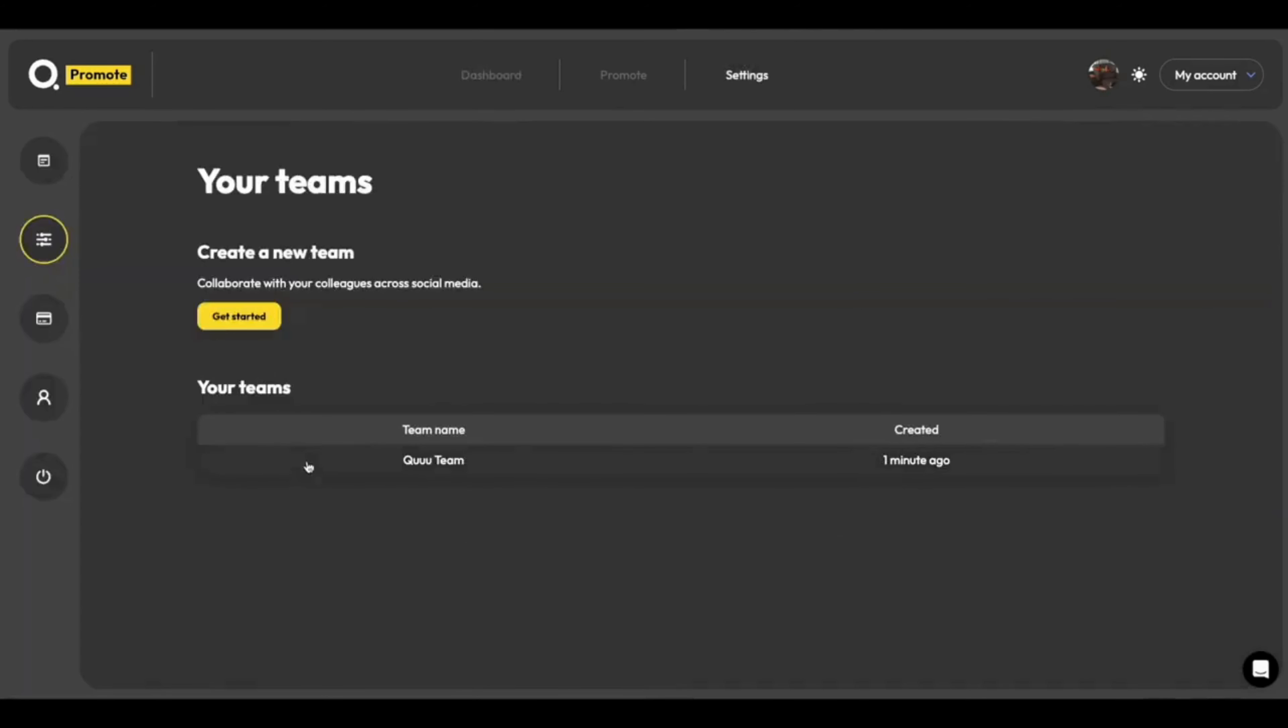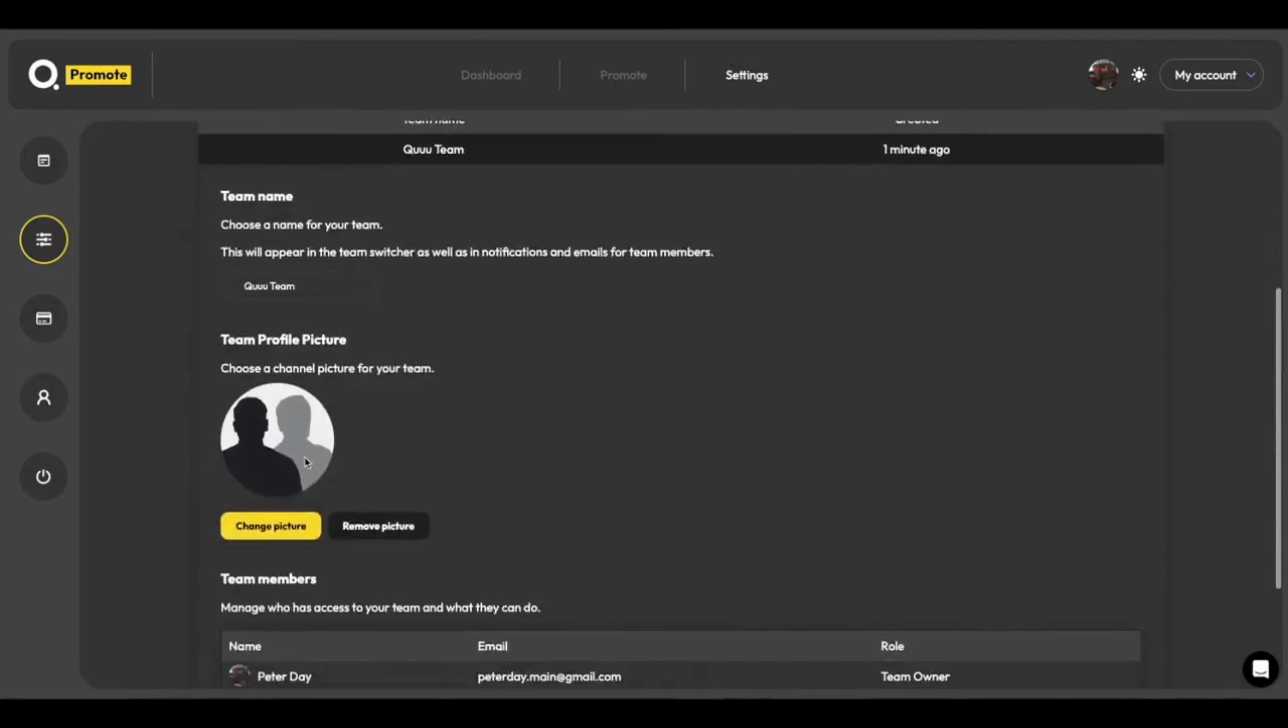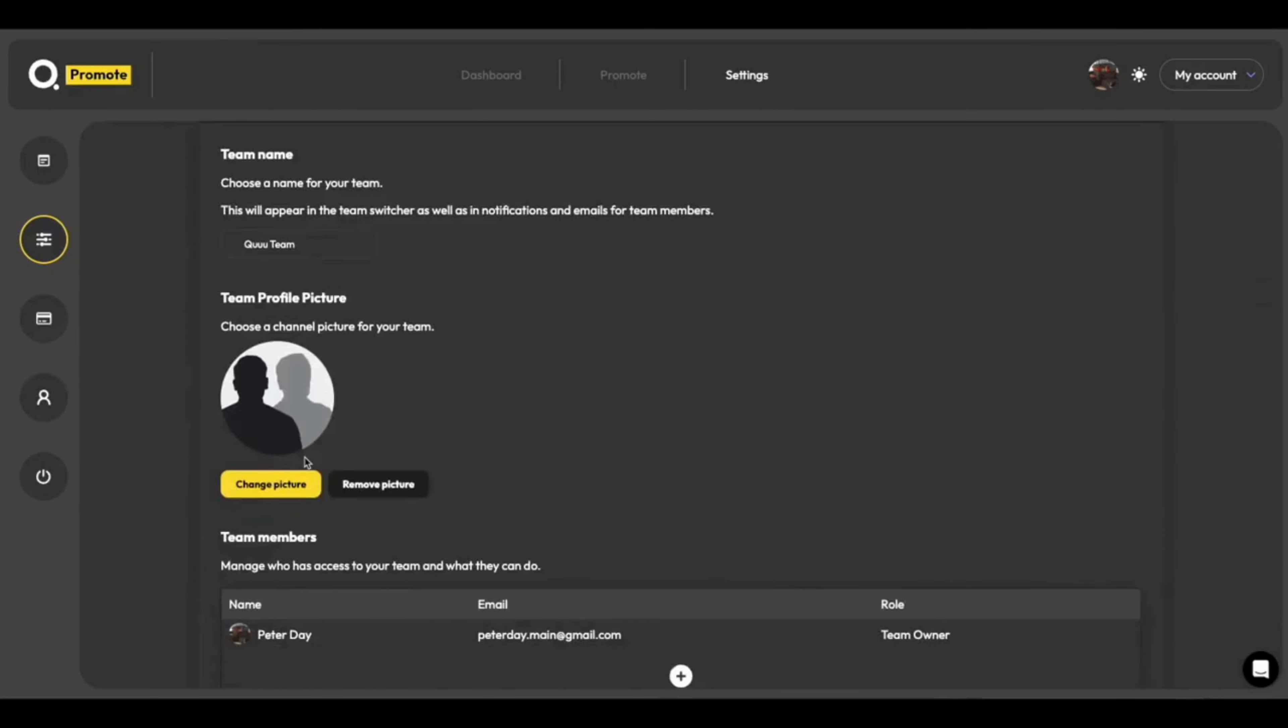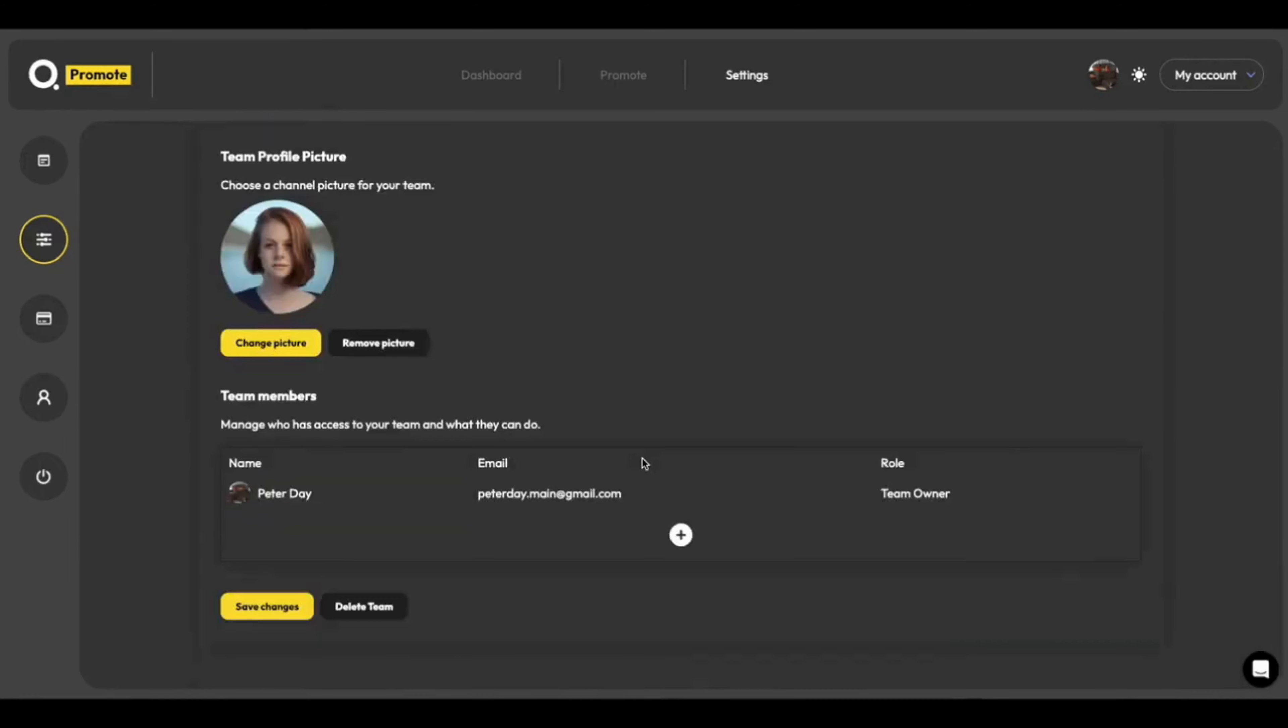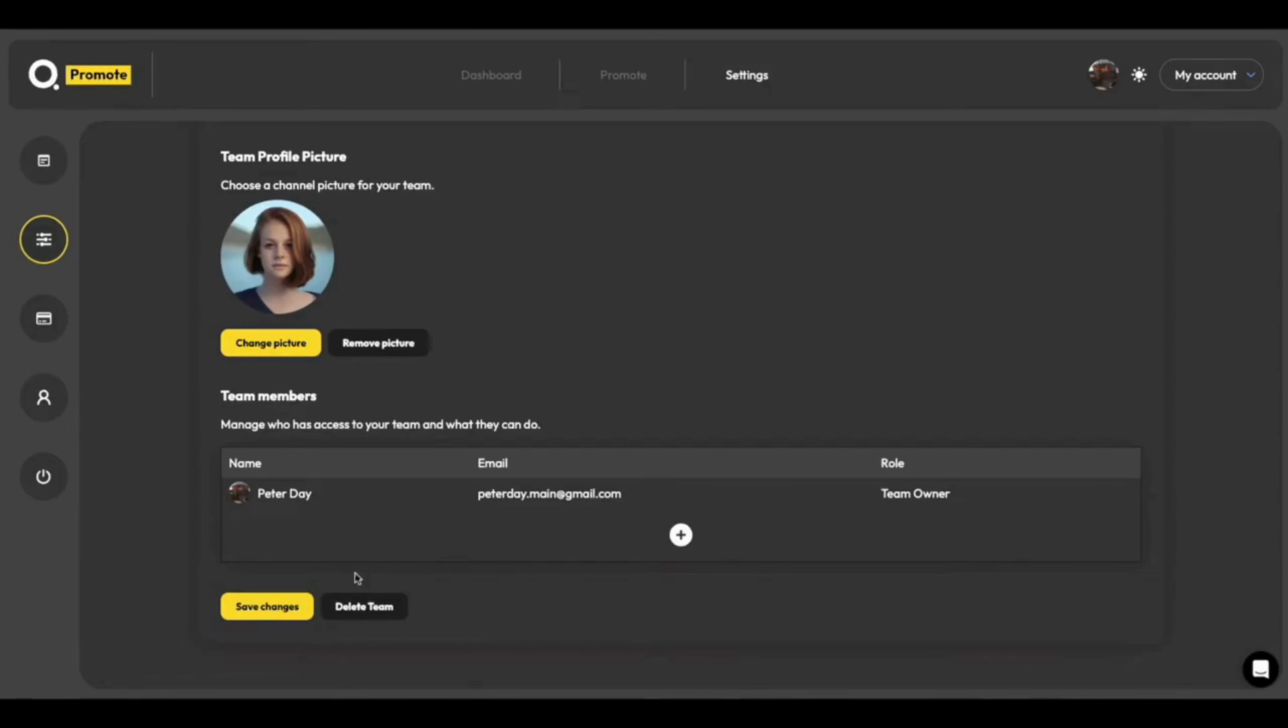Once your team's configured, you can invite people to it. So head to the team section in settings. Click the list item. And you can define an image. And there we go. I've just uploaded a random team image here. And we can invite people as well to join the team by clicking the plus button and putting in their email address. If I want to close the team as well, I can do so by clicking delete team.